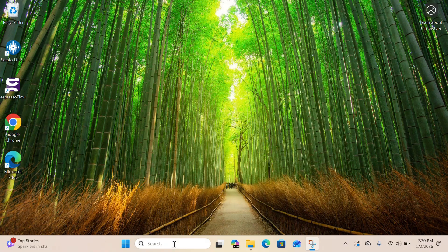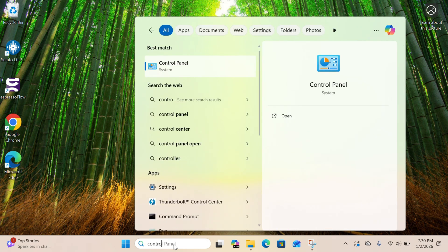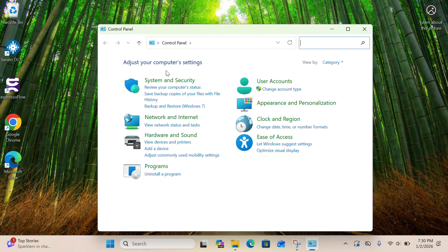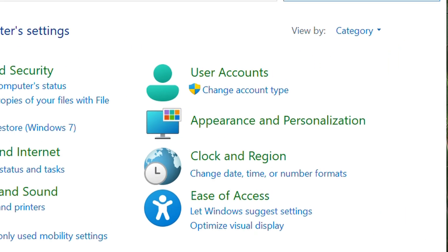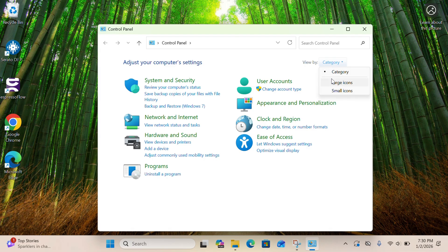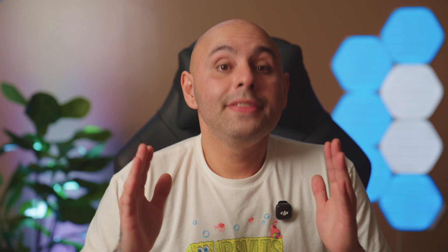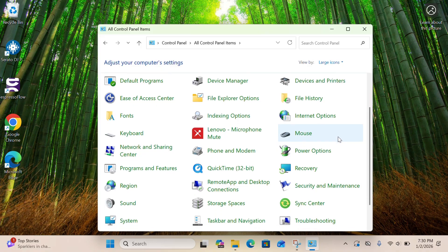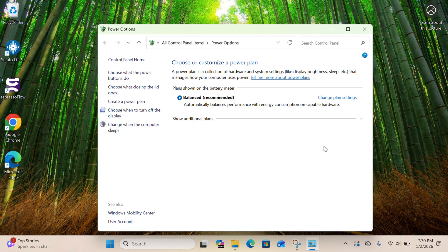Next up is power plans, because the last thing you want is your computer to slow down in the middle of your event. To change your power plan, go to your search bar and type in Control Panel. When you open it, click on the Categories button in the top right-hand corner and select Large Icons from the dropdown. Scroll down and find the option that says Power Options.